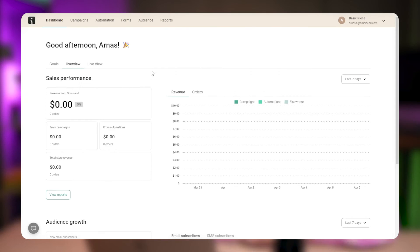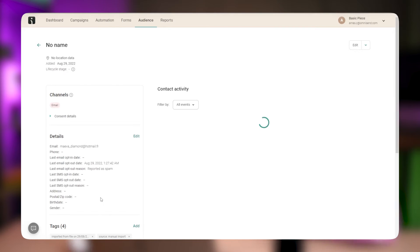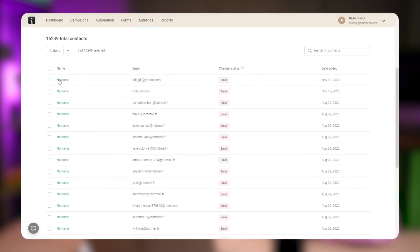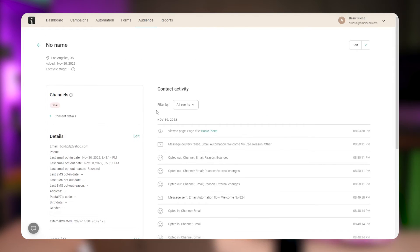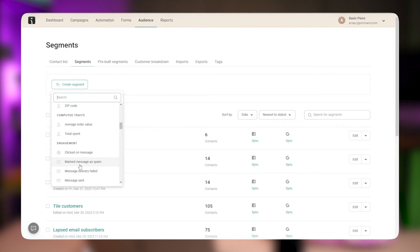Audience — contact profile and segmentation updates. Based on the new triggers added, you can now also use these events in segmentation and see them on the contact profiles of your customers. See which messages were marked as spam by a specific contact on the contact profile page. See which messages failed to deliver to a specific contact on the contact profile page, as well as what was the failure reason. Segment contacts based on activities and all of their available properties.